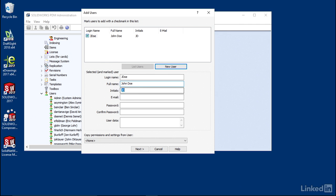We'll enter in all the information, make a password and any other pertinent user data we want to put in here.